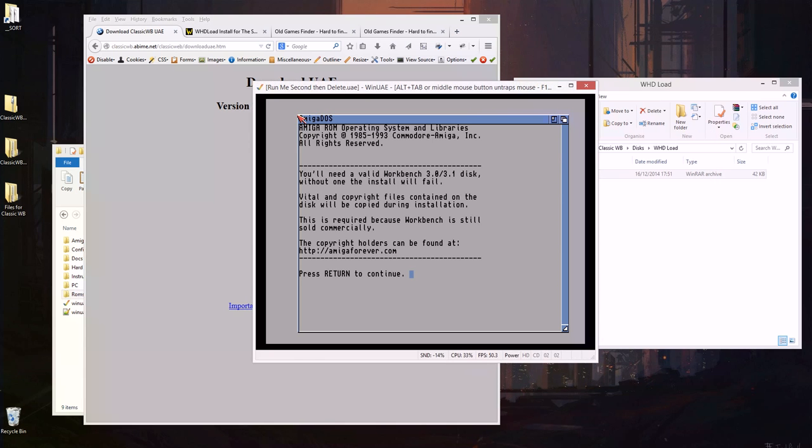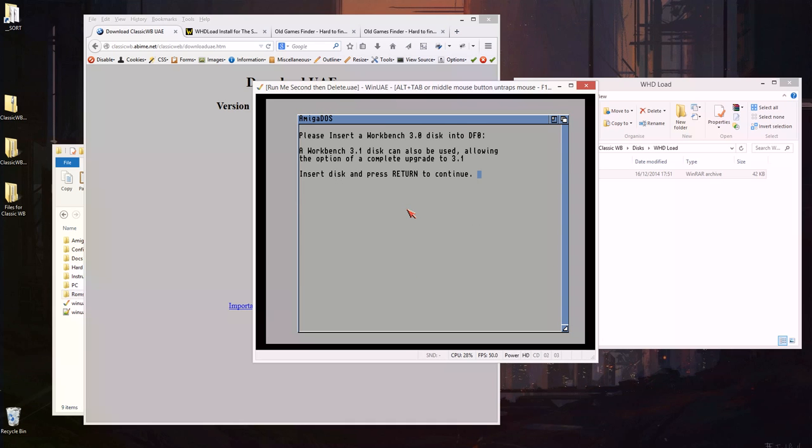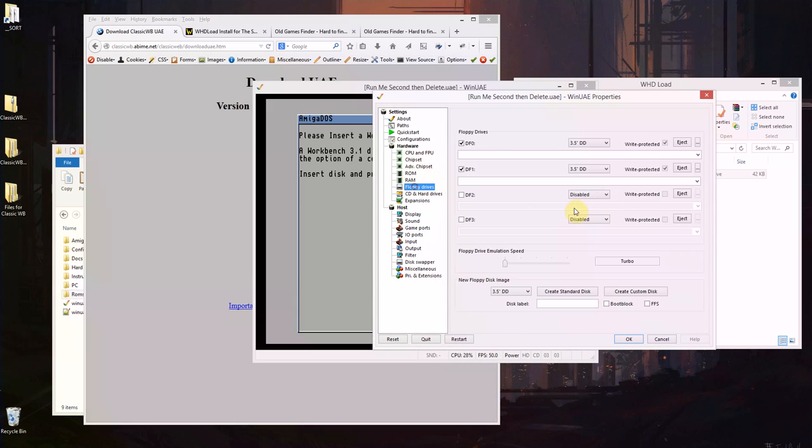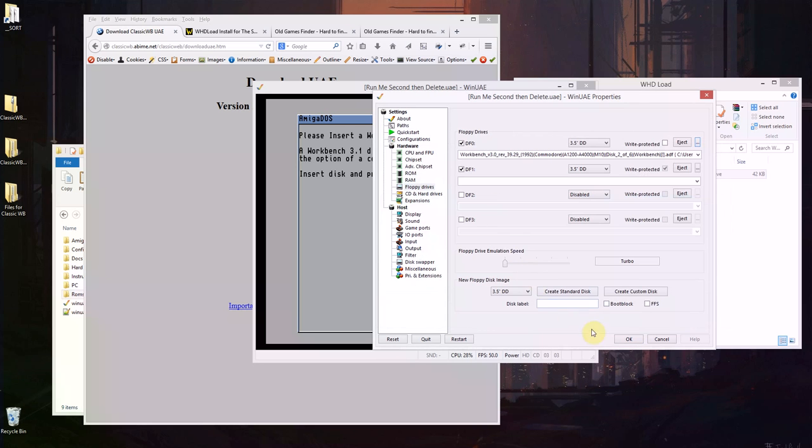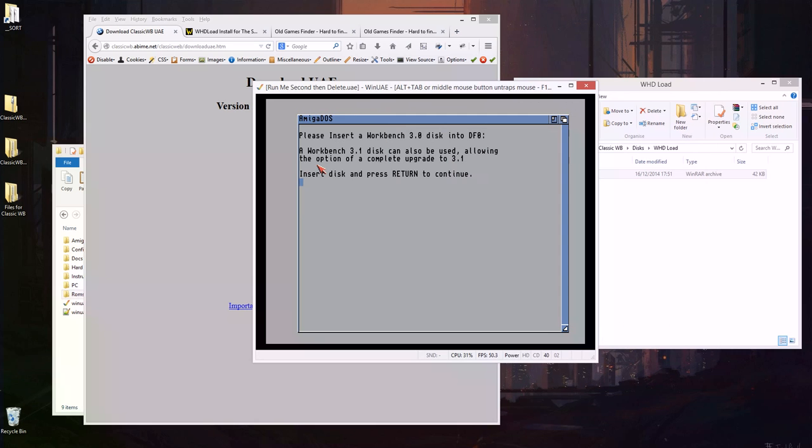So it's going to go through a similar sort of process again. Return again and insert the workbench disk again so F12, floppy drives, these little dots to find the workbench disk, OK and again push return. Oh, retry that because I pushed it too quick.